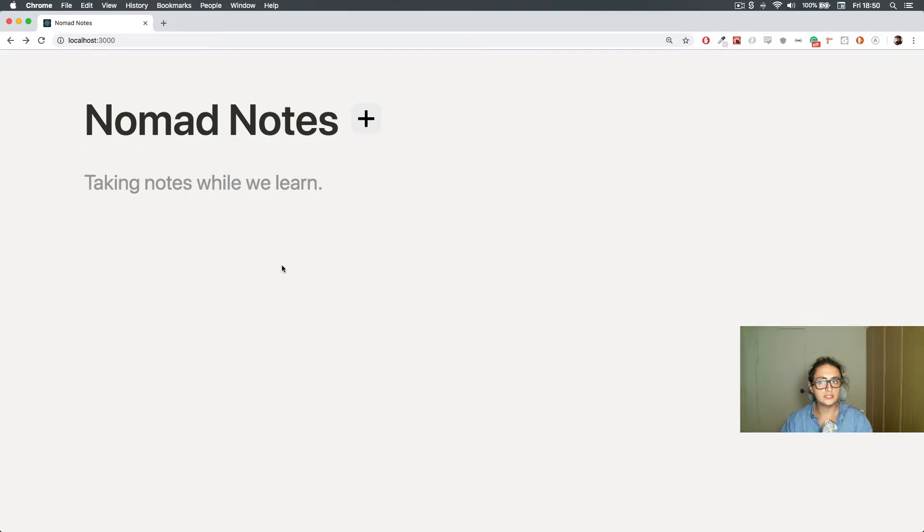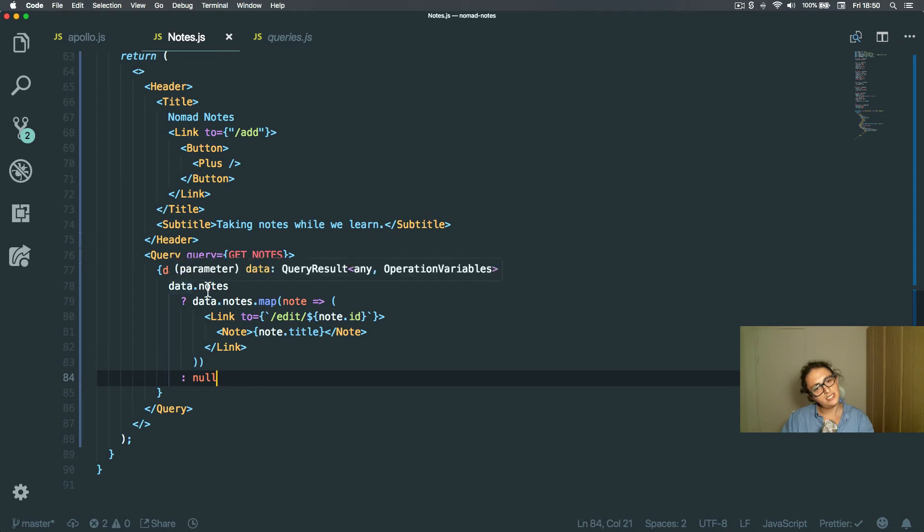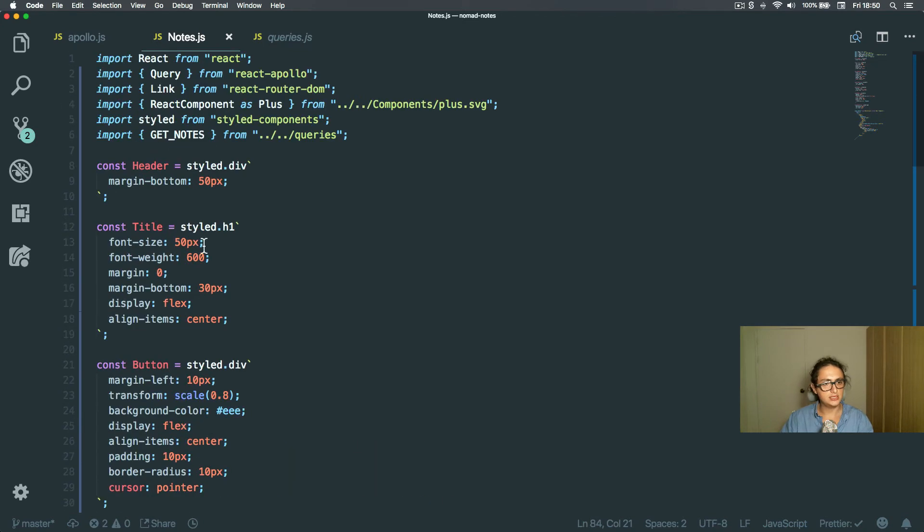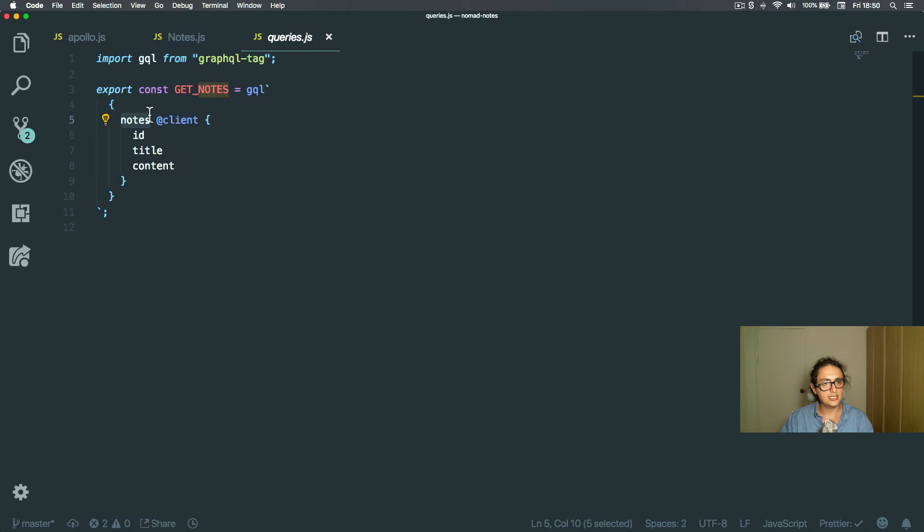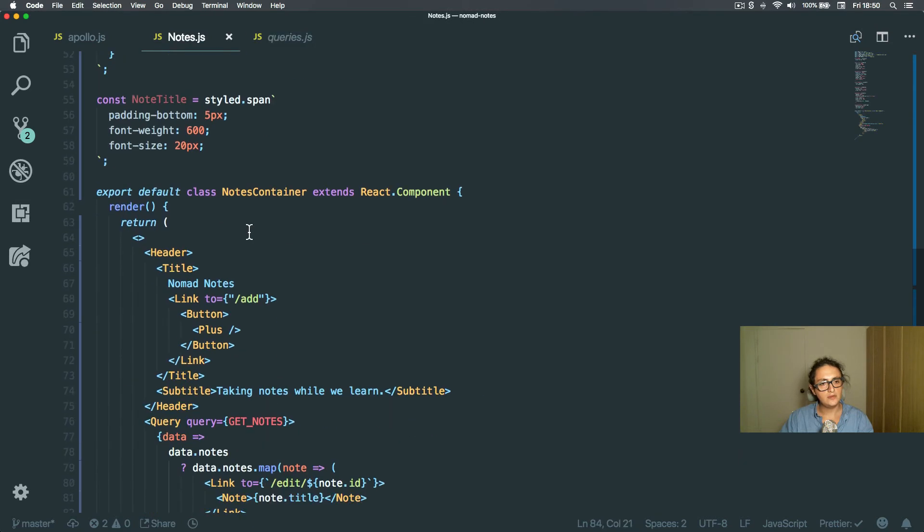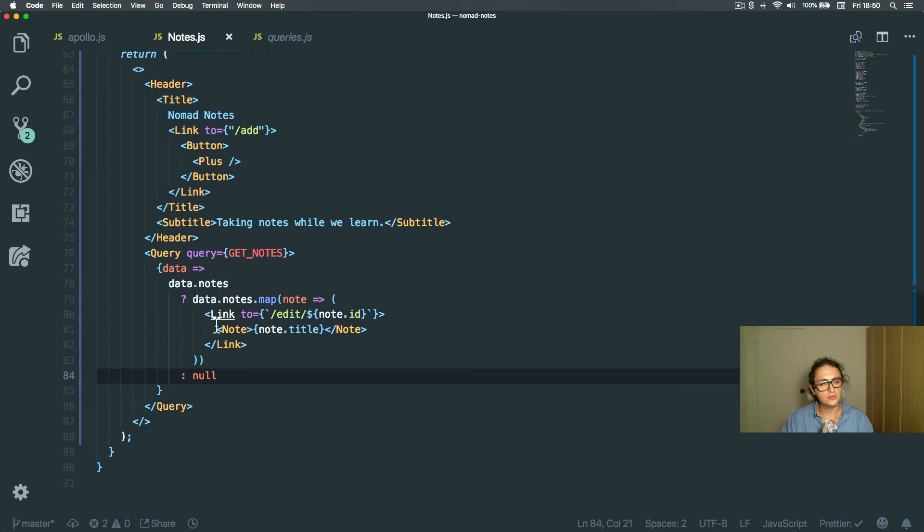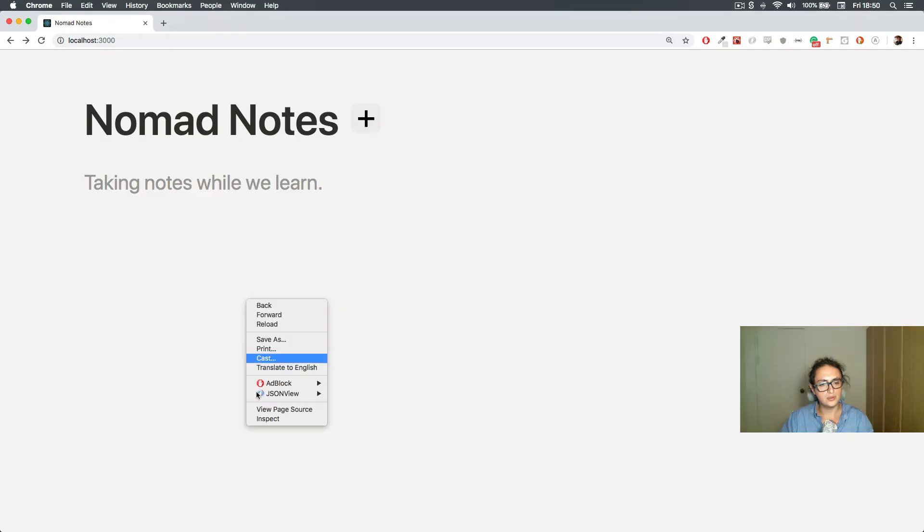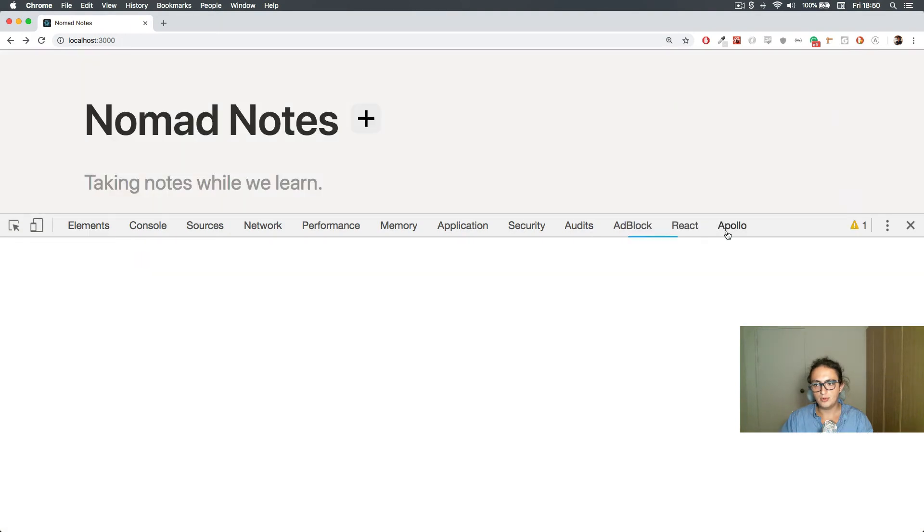so looks like there are no nodes, what, there should have nodes, data that nodes, let's see, data that nodes, data that nodes, we should have nodes, though. Okay, inspect, Apollo.